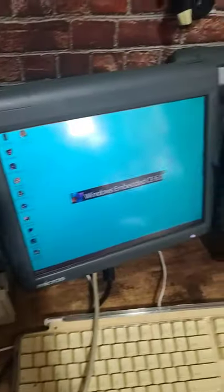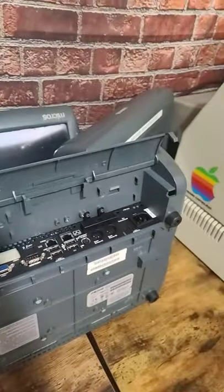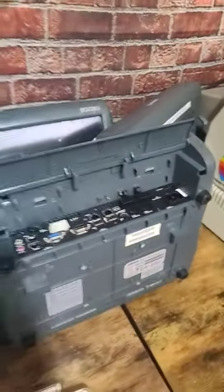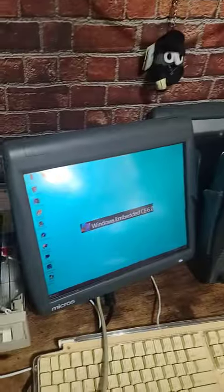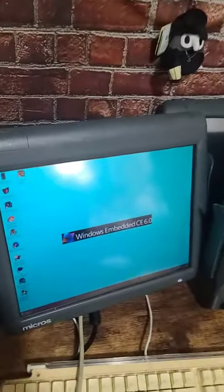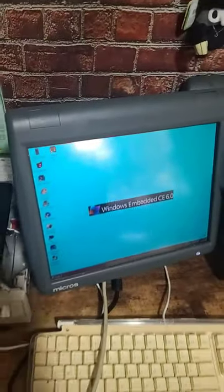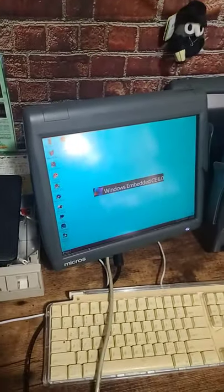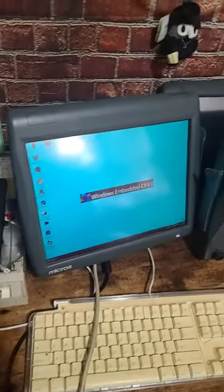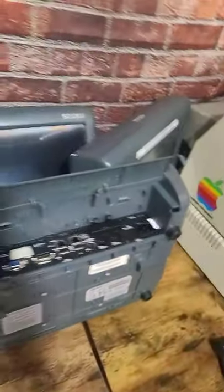What you are seeing here are Windows CE 6.0 machines. These are Micros point of sale system workstations. I actually got these at an e-waste place. They were just sitting on the side of the road. This was my first